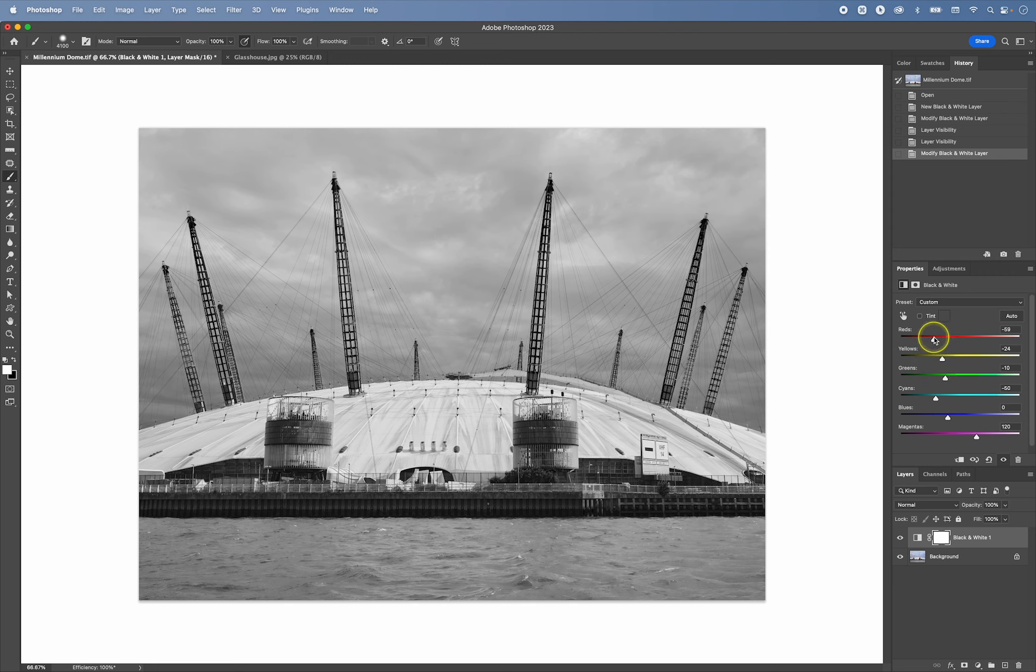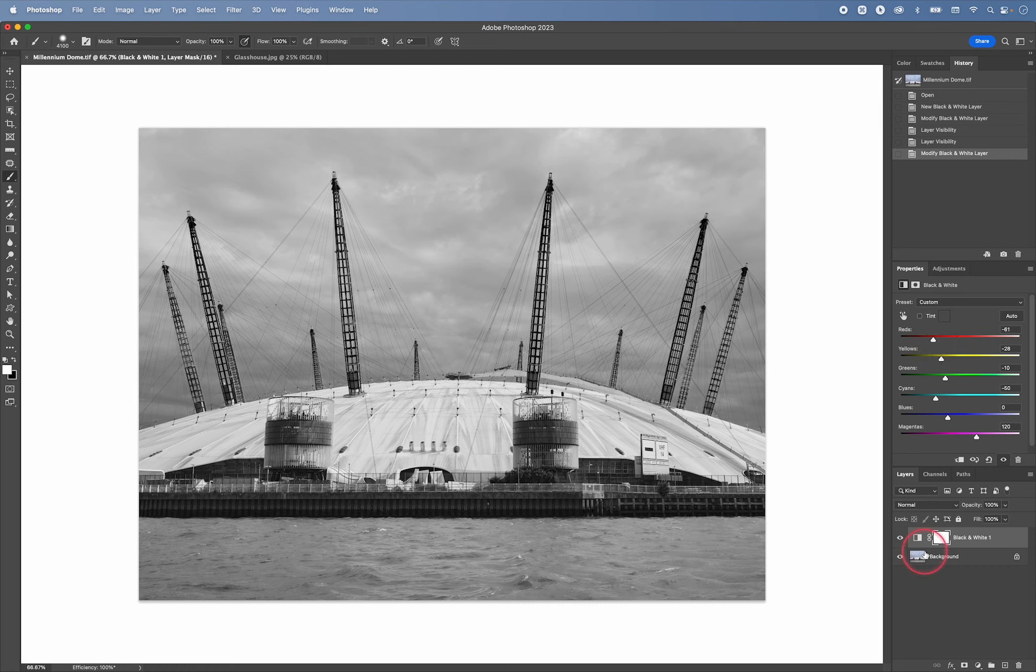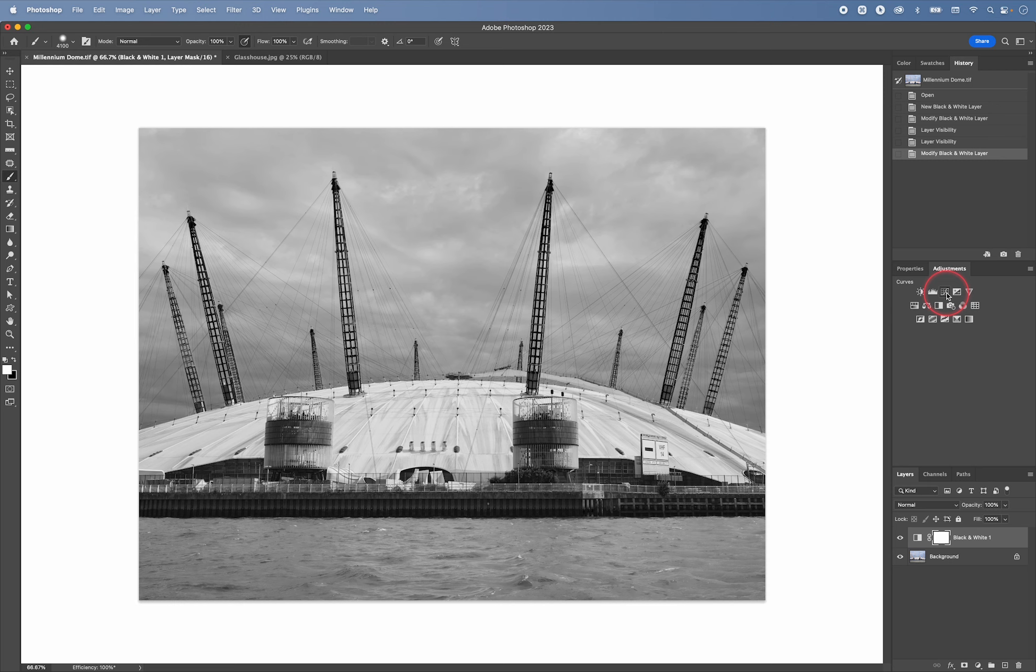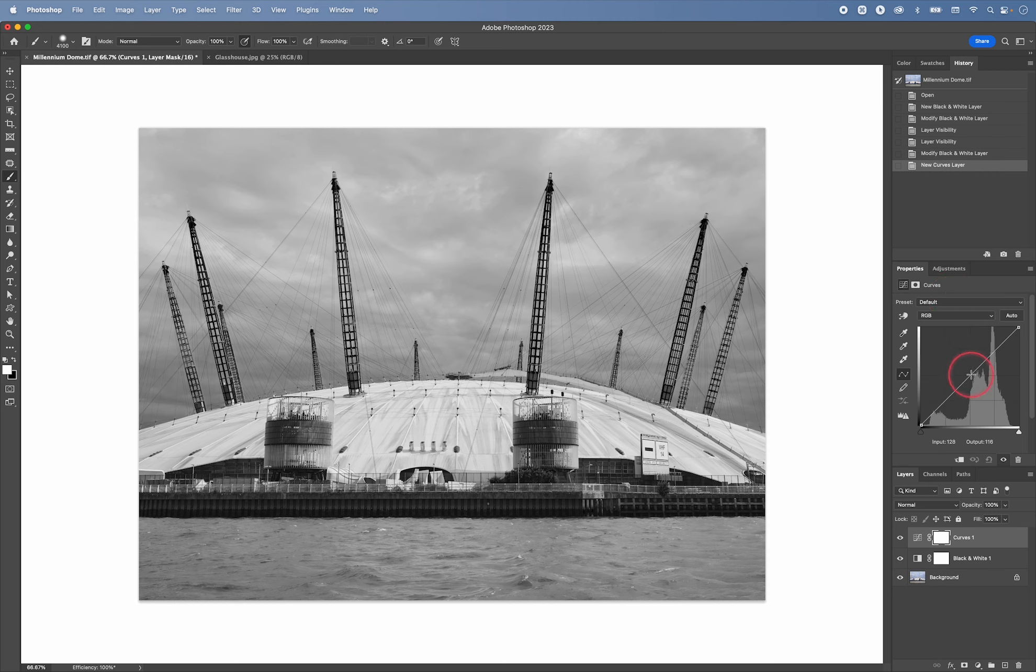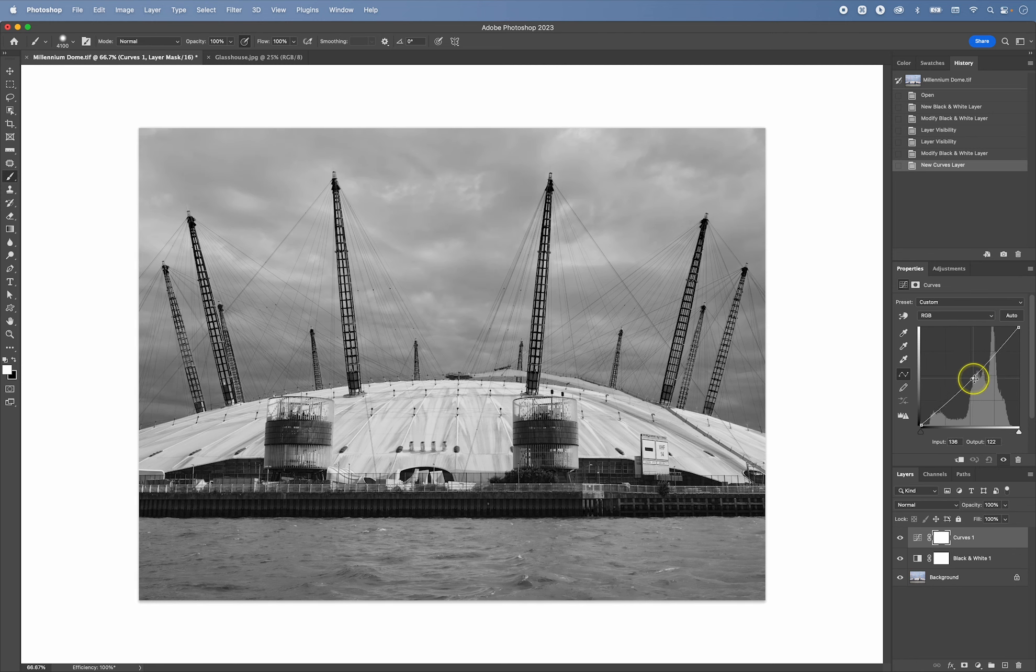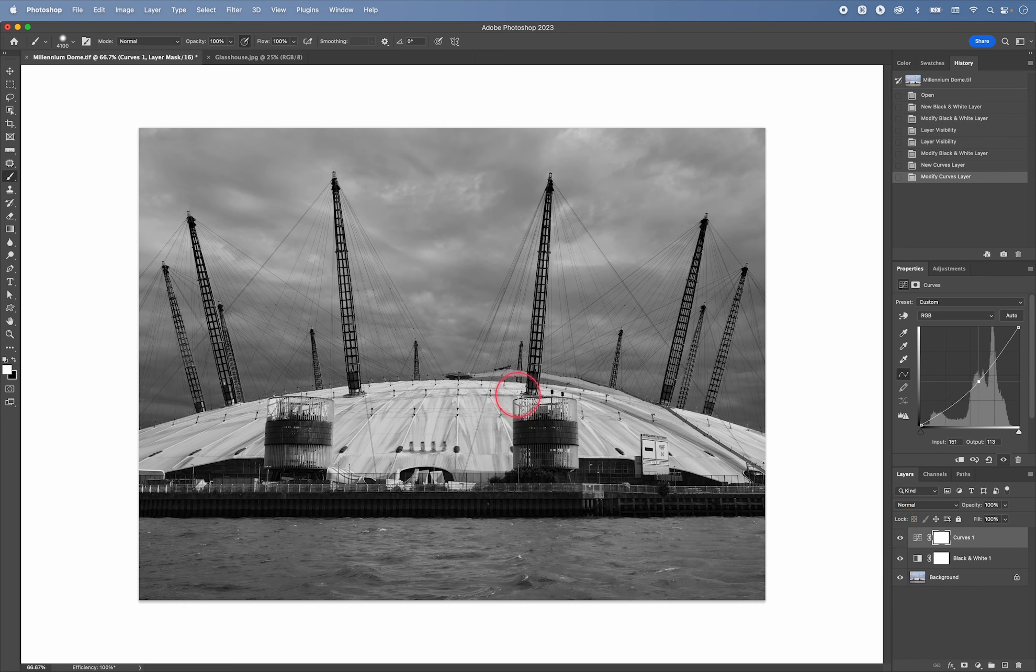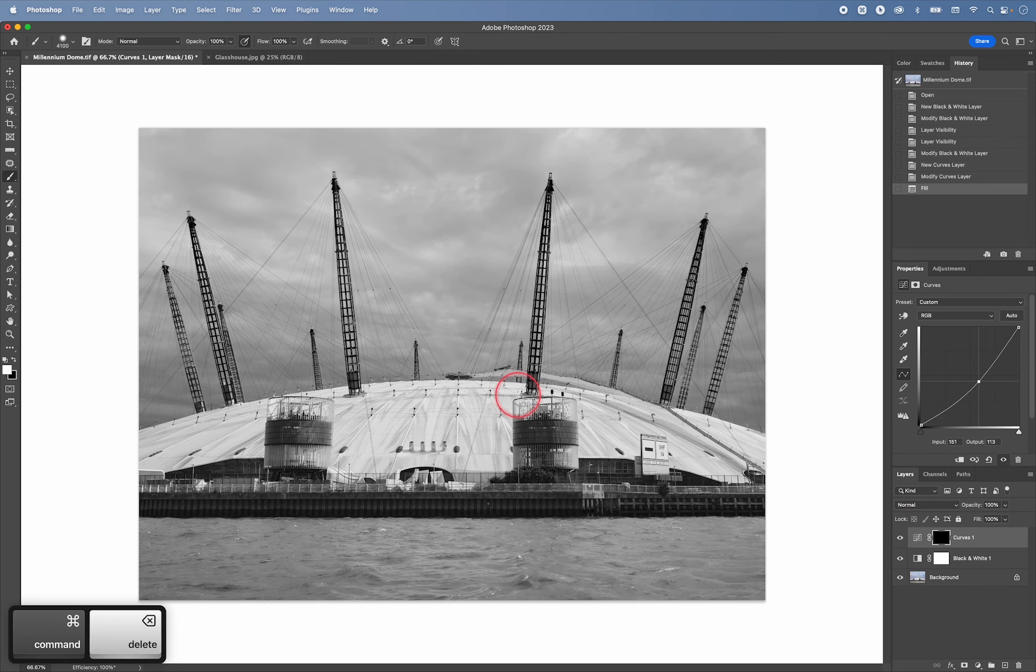And then another thing that I could do would be to, if I'm happy with this conversion, I could take this a little bit further and then do some burning in for example. So if I go to the adjustments layer and then create a curves adjustment like this. I'm just going to click in the middle and drag down to darken the whole of the image. And then I'm going to press command backspace to fill this mask with the background color which is black and remember we said that black conceals everything.